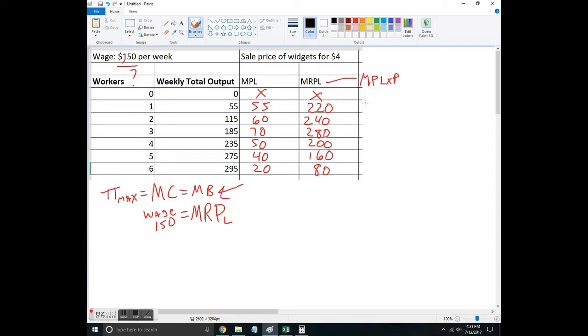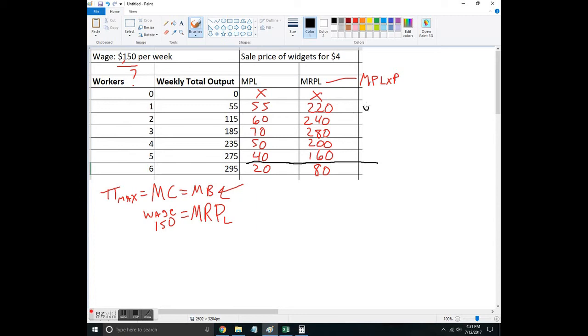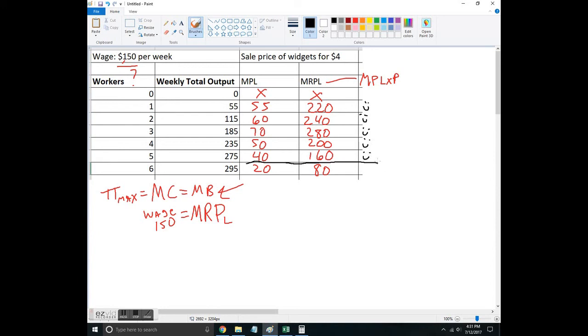We can just go through it one by one. The first worker brings the firm 220 dollars and I pay them 150, so I'm going to hire them. The next worker brings in 240 dollars, I pay them 150, so I hire that worker. The next worker brings me 280—I really like that worker—I'll pay them 150. This one I make a 50 dollar profit on, and this one I only make a 10 dollar profit, but that's better than zero. I'm not going to hire this worker because they only bring 80 dollars in revenue and I'd have to pay them 150 for a loss of 70 dollars.